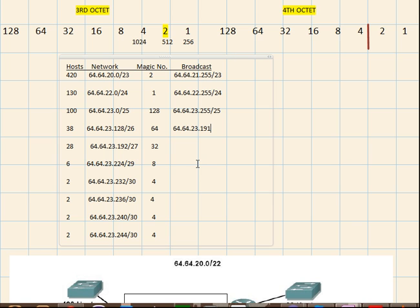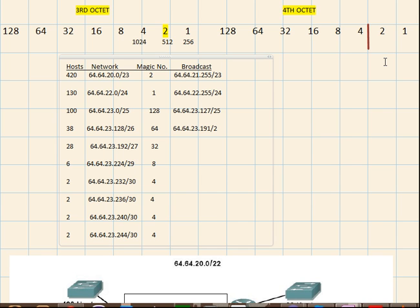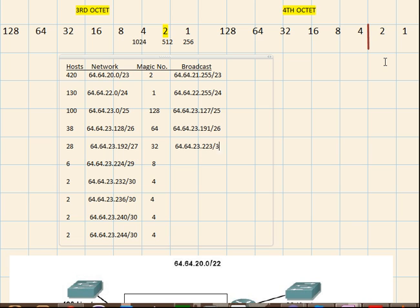Right, so this will be 191 slash 26, and for this also 64.64.23.223 and prefix will be 27.